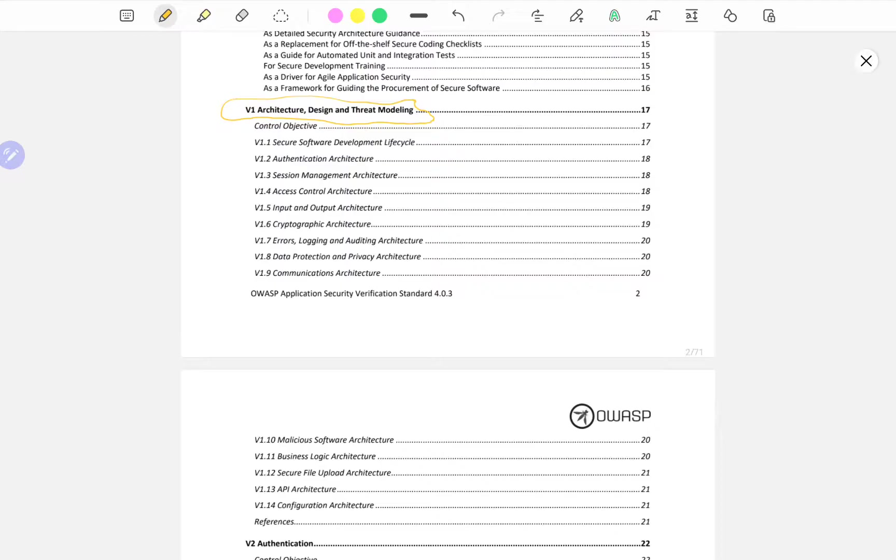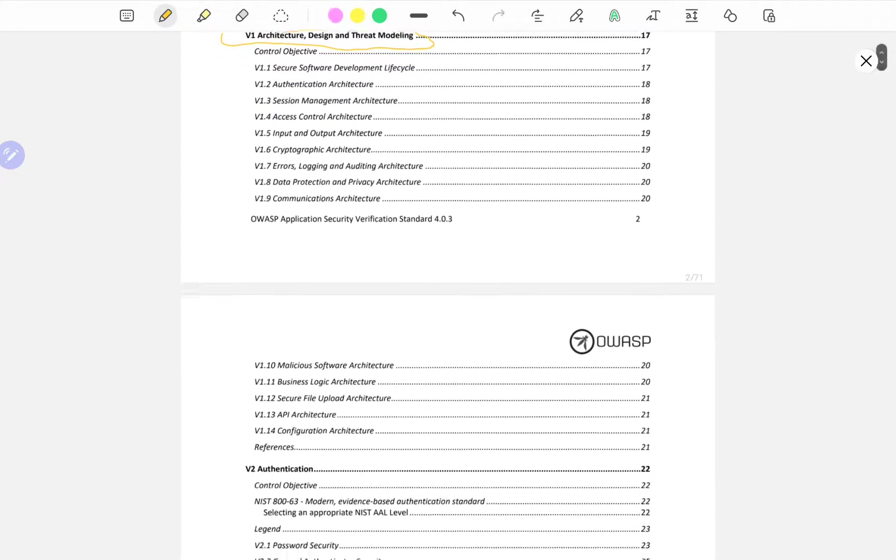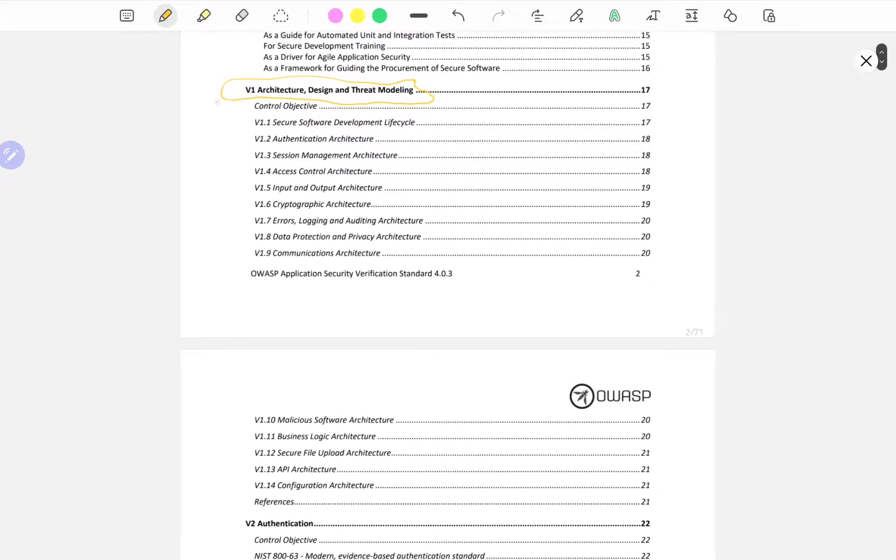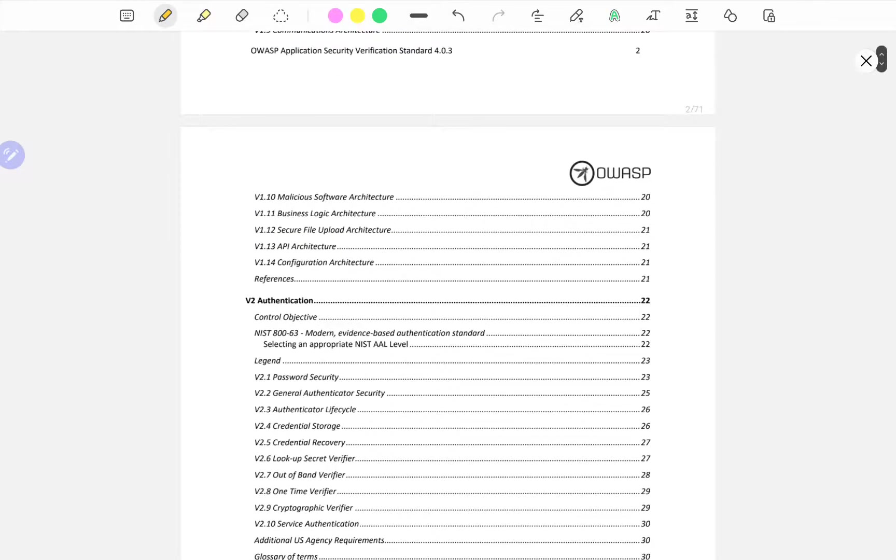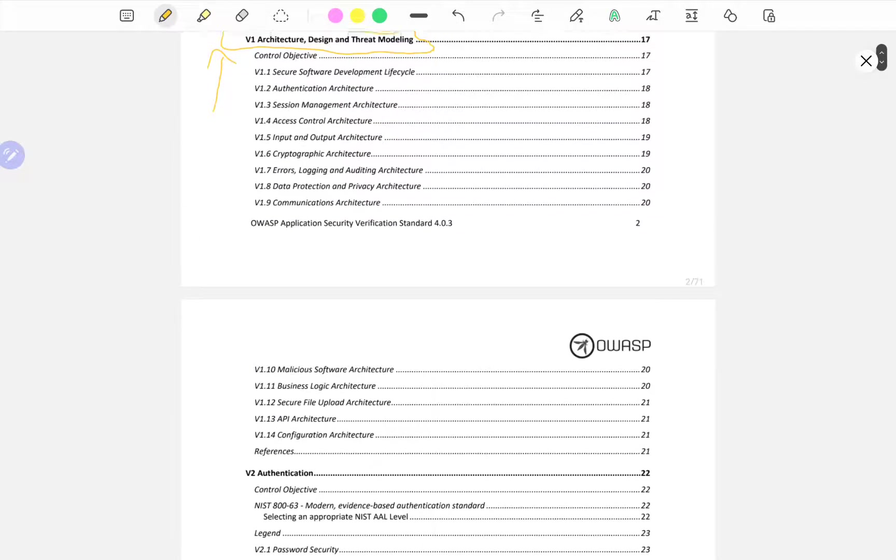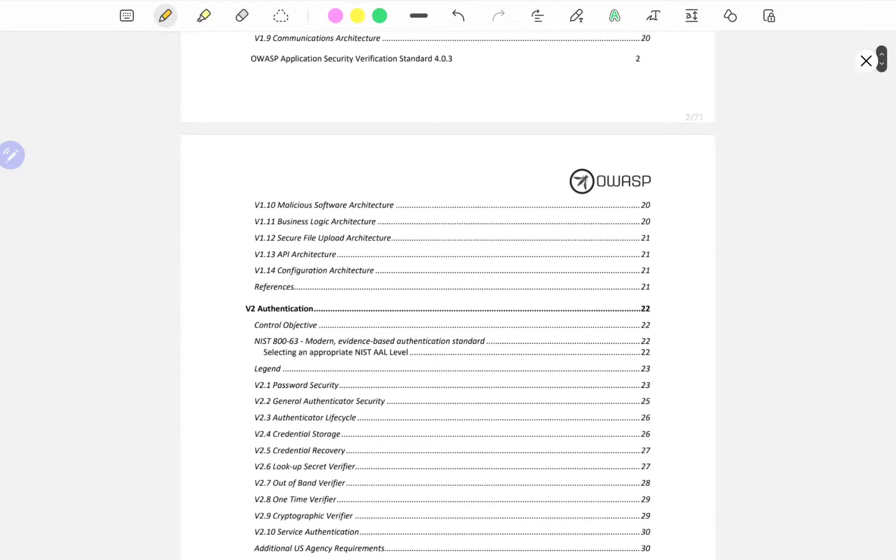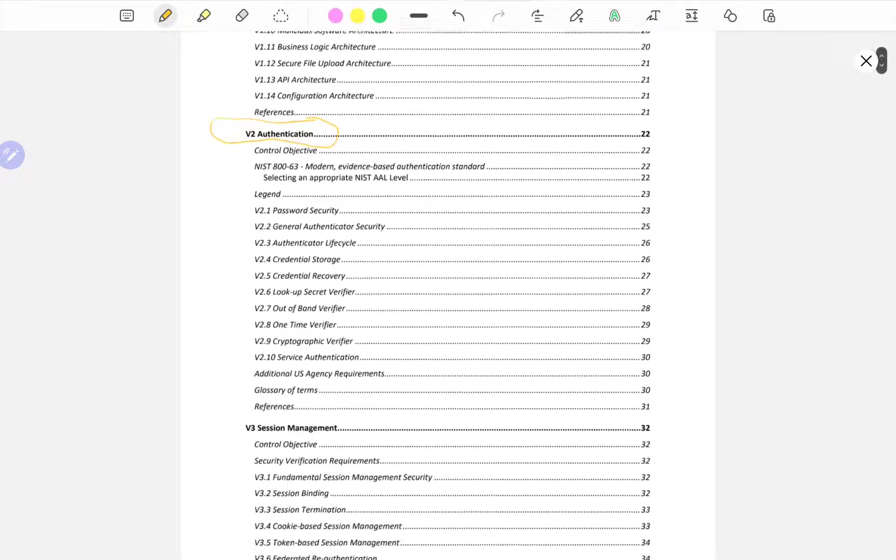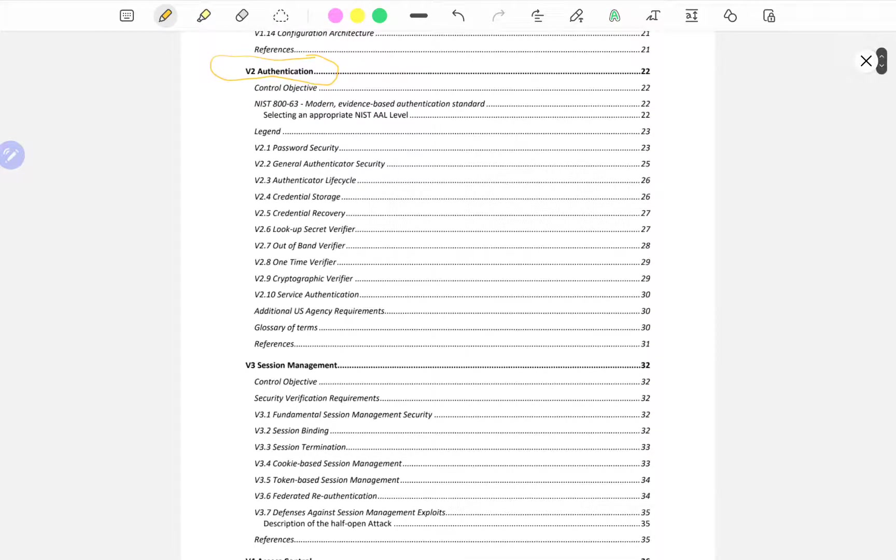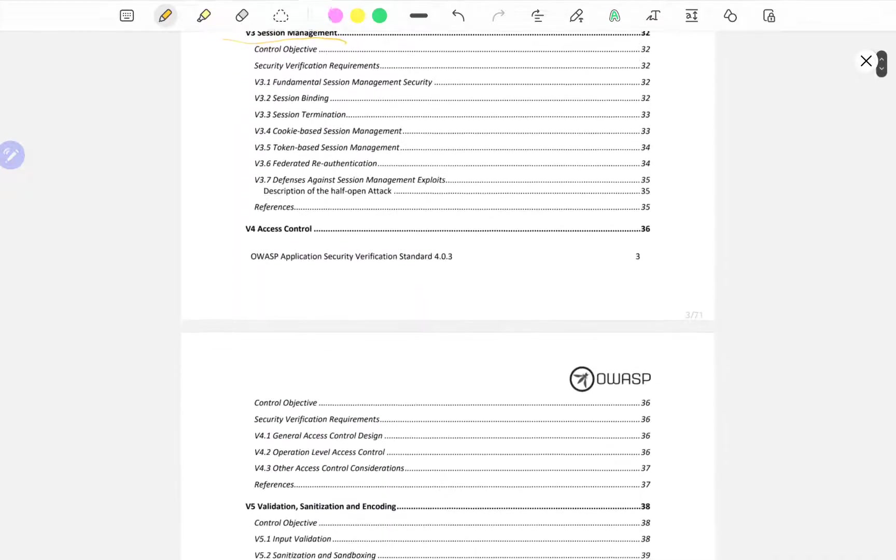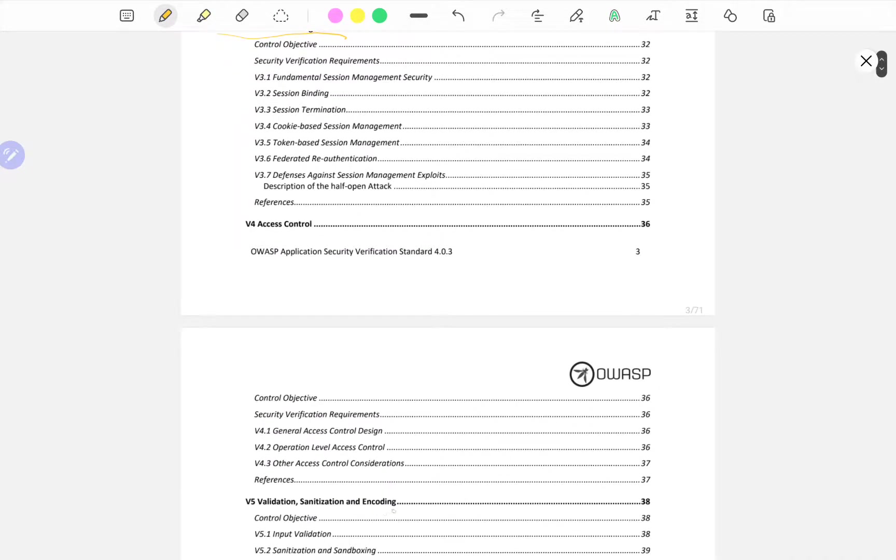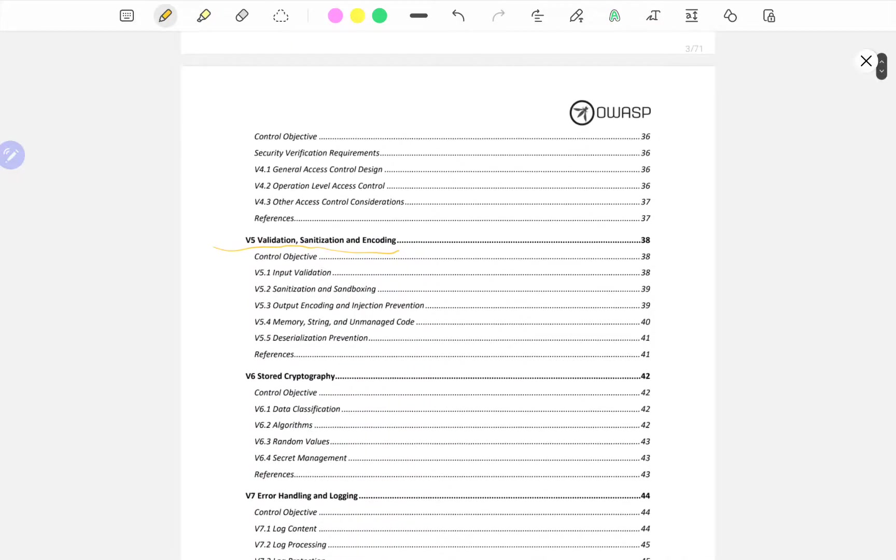We're going to flash through this because this is more like to be talked or to be discussed with the architects of the application, with the designers, with coders, with the developers, talking about how the application is built from a higher level perspective.